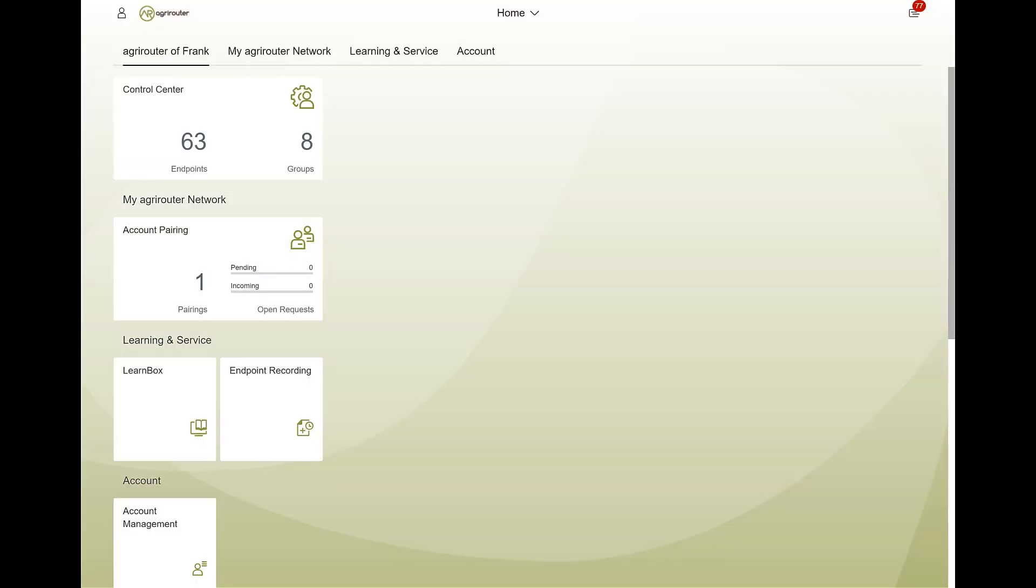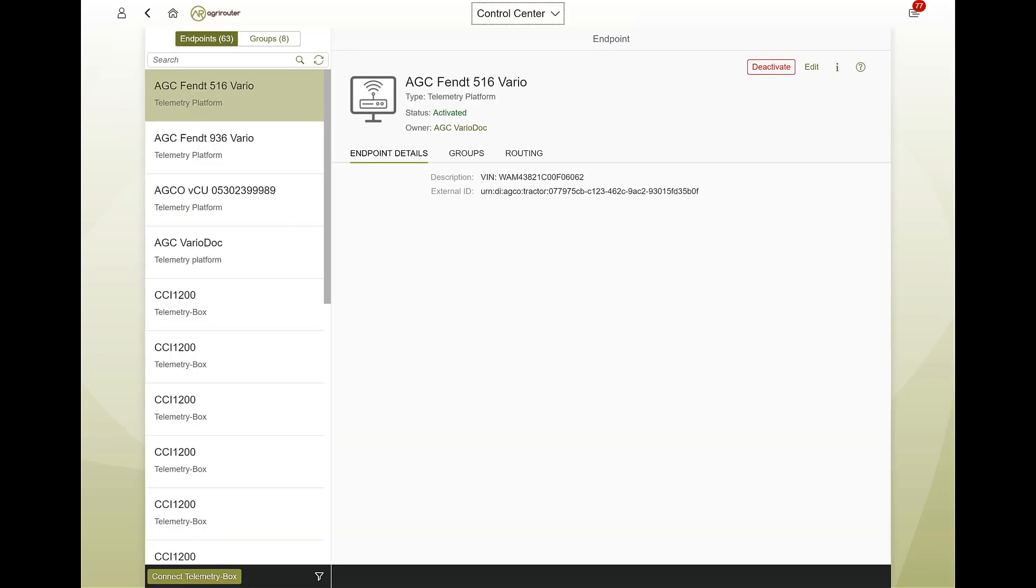These endpoints include telemetry boxes, machines, and also apps. A complete list of the different endpoint types can be found in the LearnBox.